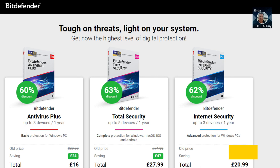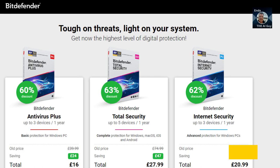It also includes robust ransomware protection and features top-notch anti-phishing and anti-rootkit tools. Bitdefender Antivirus Free is available for Windows and Mac OS, known as Virus Scanner for Mac. It offers various scan settings and the ability to remove or quarantine any potential threats.